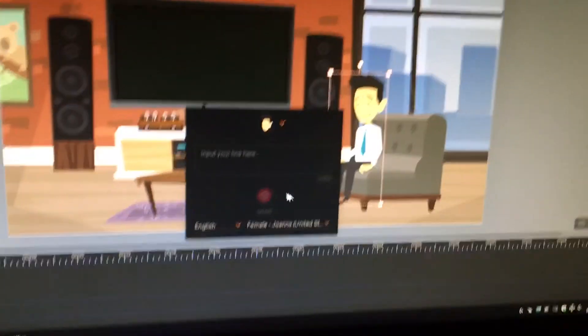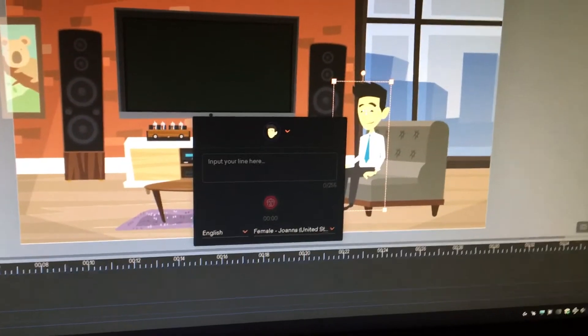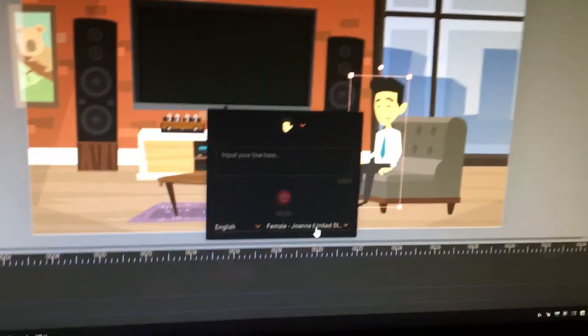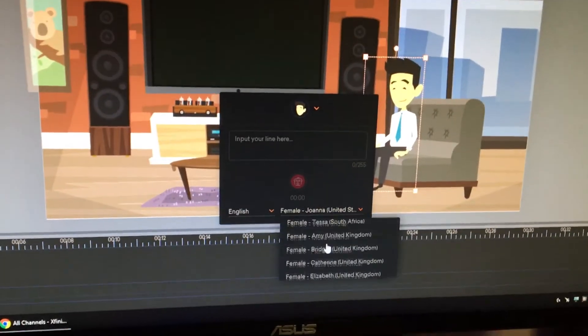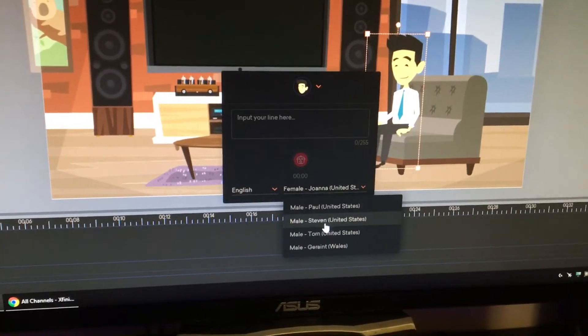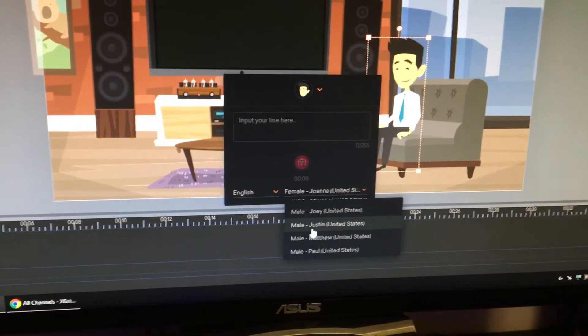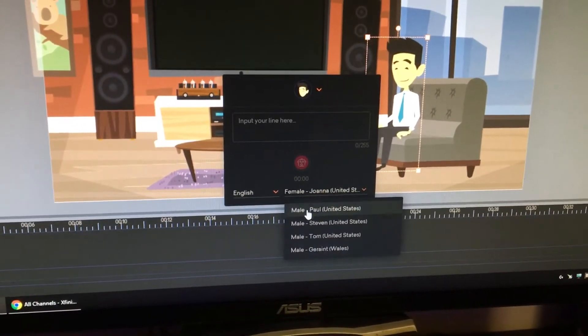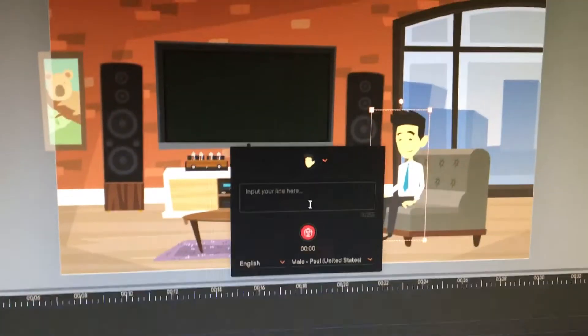If you have a character selected, you may choose your voice. What voice do you want? I'm going to choose that one.